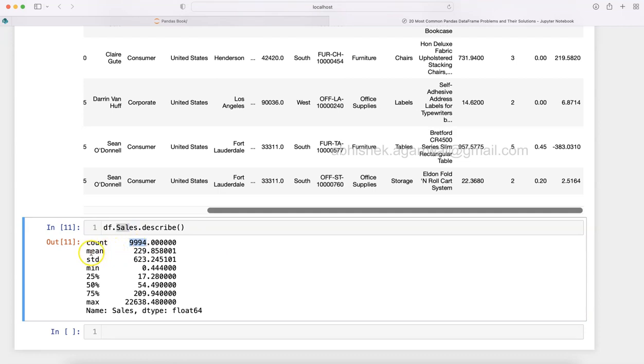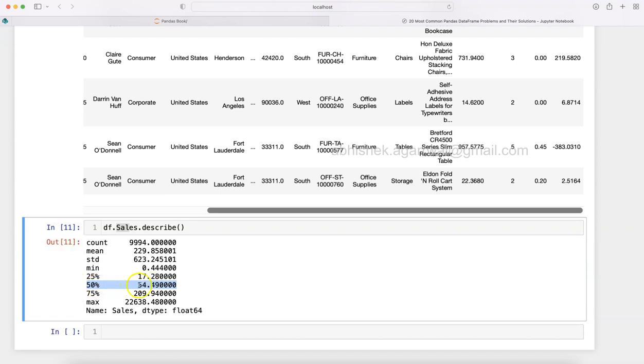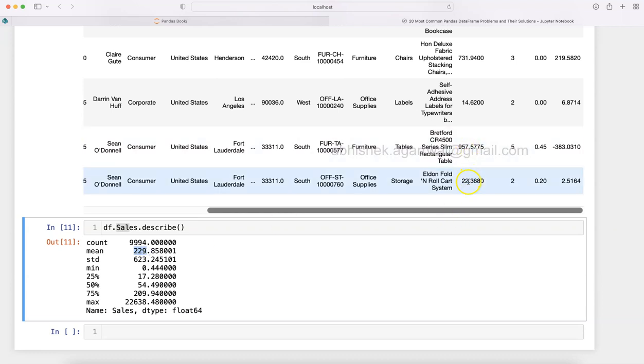In this sales column, the total values are 9,994. The mean value, the average, is 229. The median, which is 50%, is 54. You can see the actual median is 54.